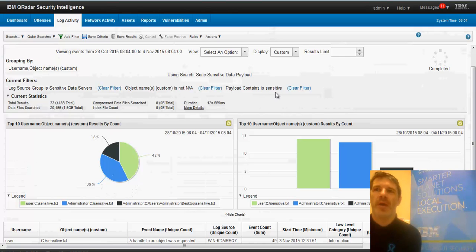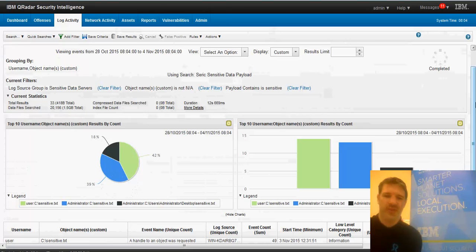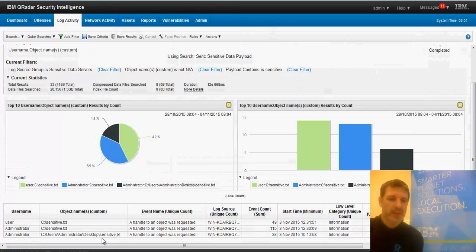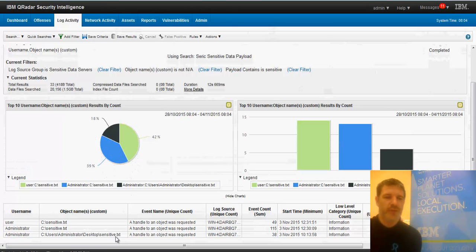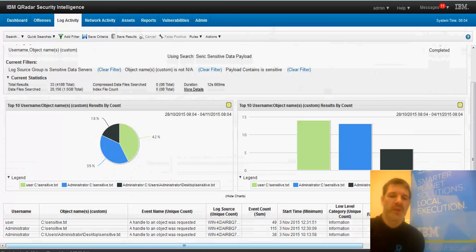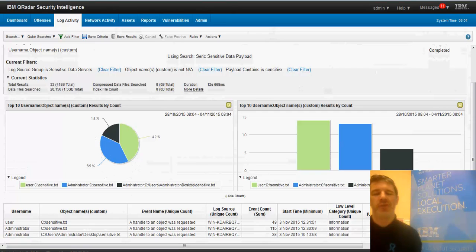So as we can see, there was also a file C drive users administrator desktop slash sensitive.txt. So this is a nice way of being able to check things that maybe you don't know about.